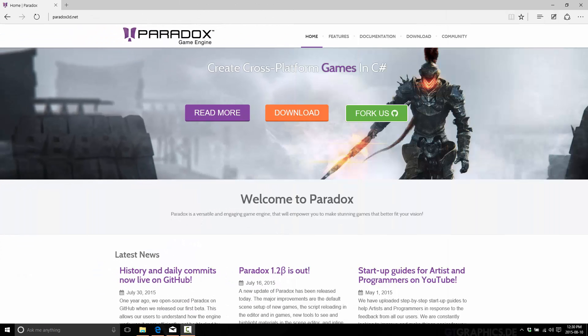Hello, this is Mike at Game From Scratch and welcome to our brand new series covering the Paradox game engine. If you are completely unaware of what Paradox is, check out gamefromscratch.com. There's a closer look at Paradox or in the YouTube channel, a video of the same title, gives you a good overview of what Paradox is all about.